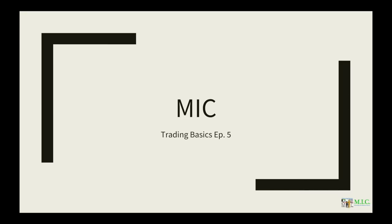What's up guys and gals? We're back for another episode of Trading Basics. This is episode five and today we are going to talk about stop losses.